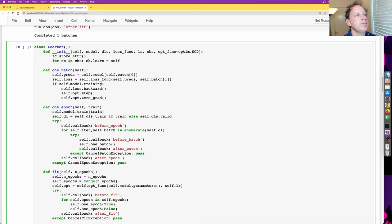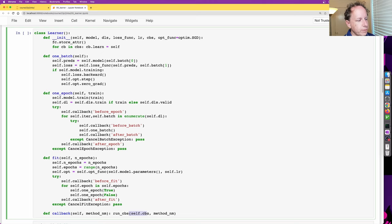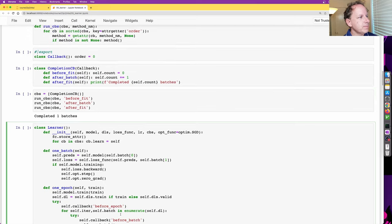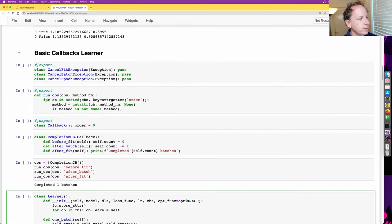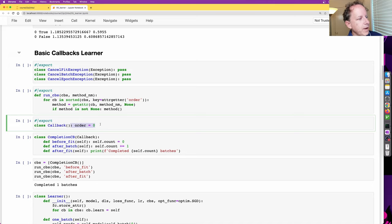self.callback is a method that takes some method names — in this case 'before_fit' — and calls a function called run_callbacks. It passes in a list of our callbacks and the method name. run_callbacks goes through each callback, sorting them in order of their order attribute. There's a base class for callbacks which has an order of zero, so all our callbacks will have the same order unless you specify otherwise.